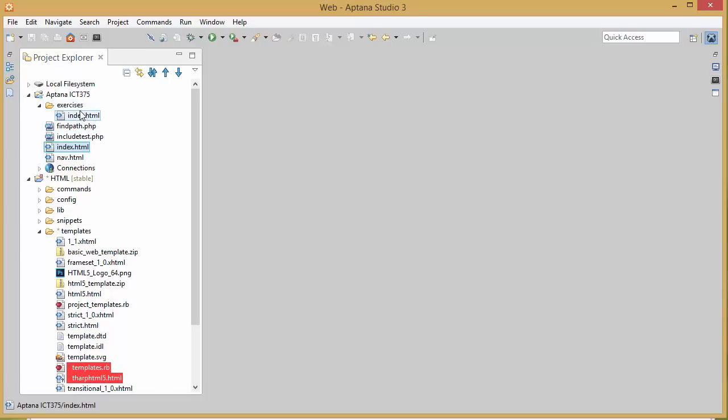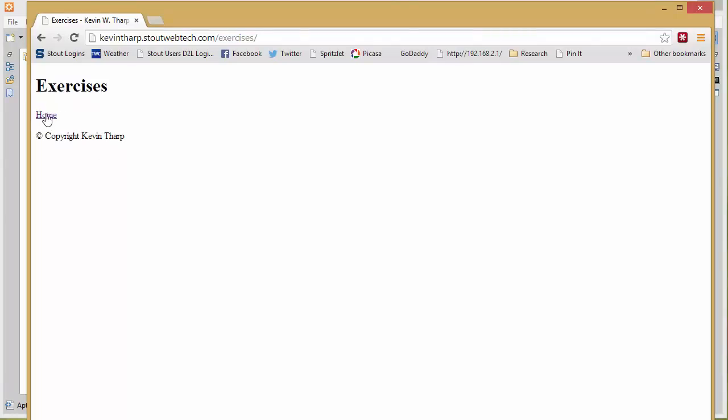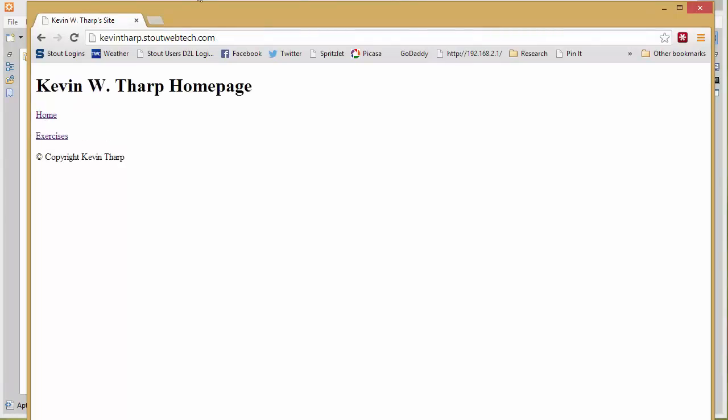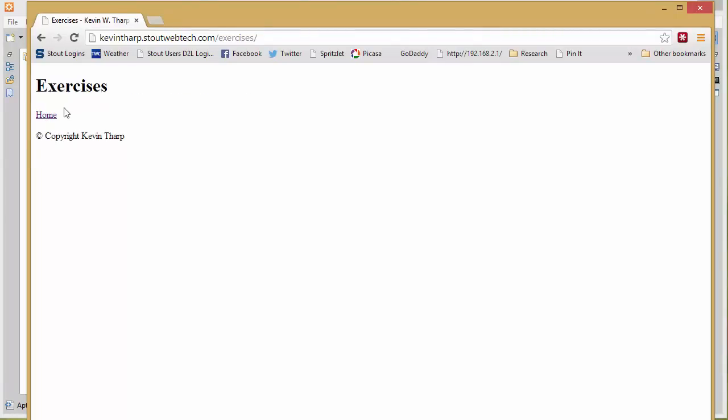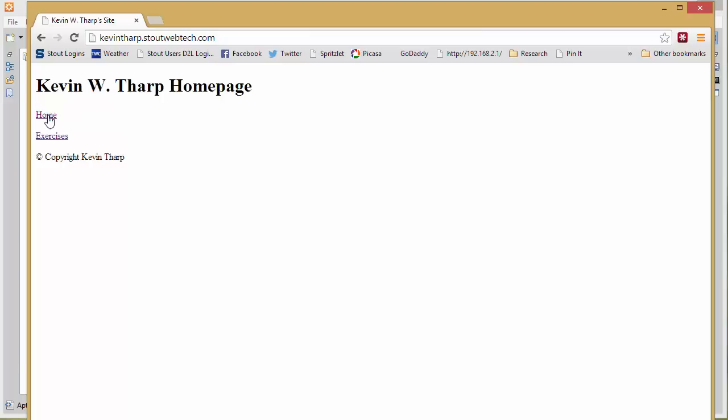One in my exercises folder and one in my root level. I set up a basic site there and in those files I created basic navigation that would allow me to get from the homepage to the exercises page and from the exercises page to the homepage.